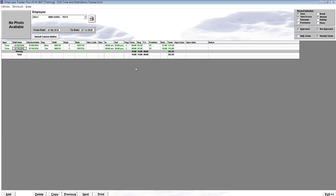You have successfully set up and assigned positional rates in Employee Tracker. Thank you for watching.